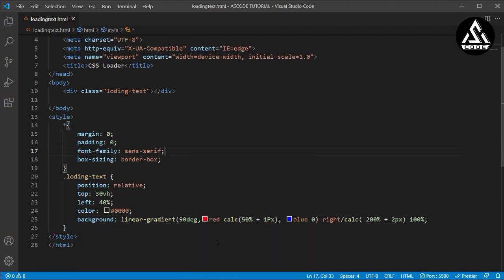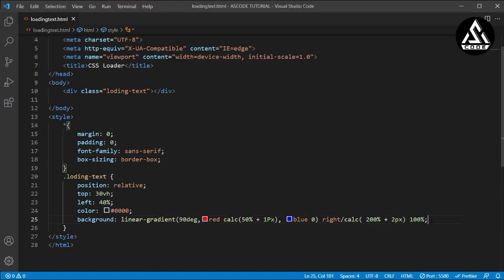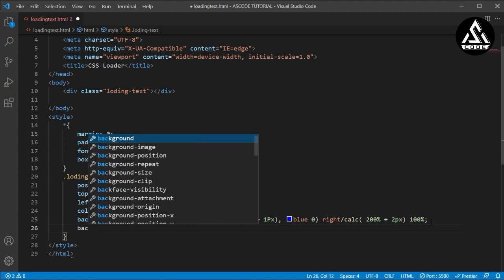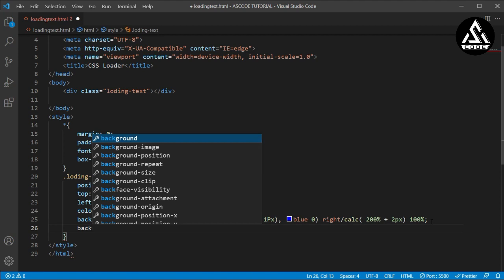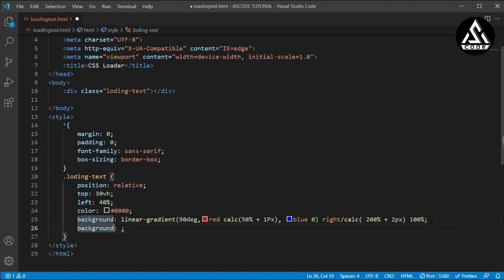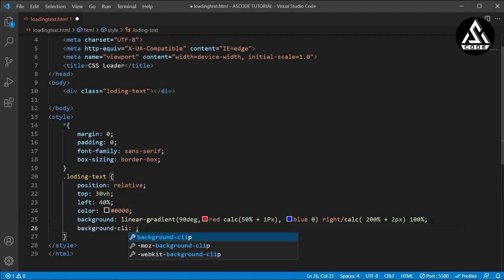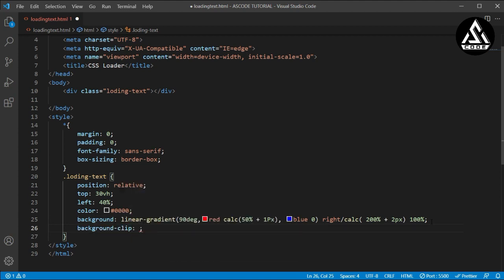After completing this section, now we will type and paste — let's see what is showing. Nothing is showing, so now we have to add the background-clip. I will type background-clip here — background, then clip, and it will be set to text because we want to make a text animation.